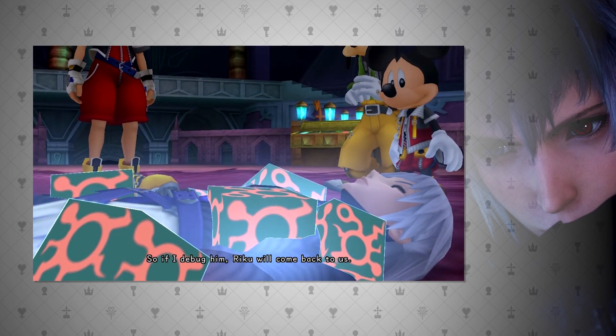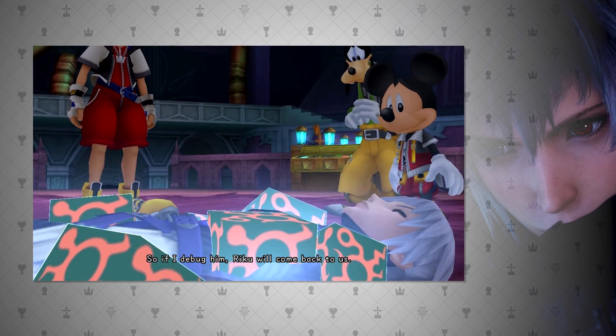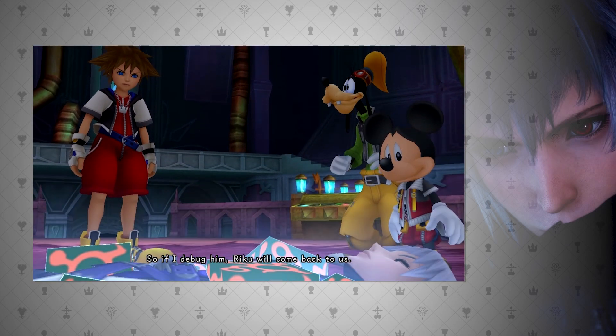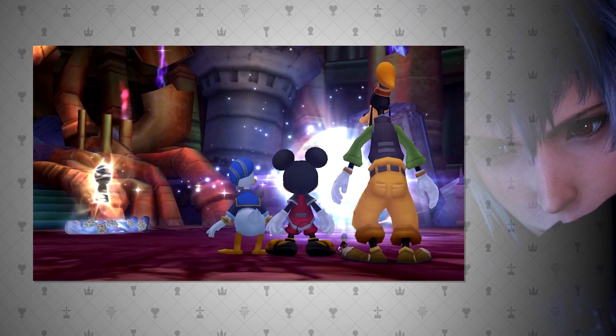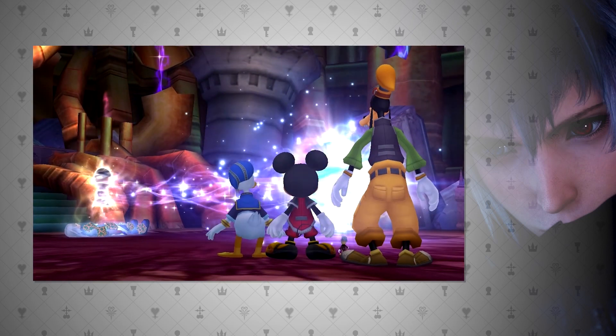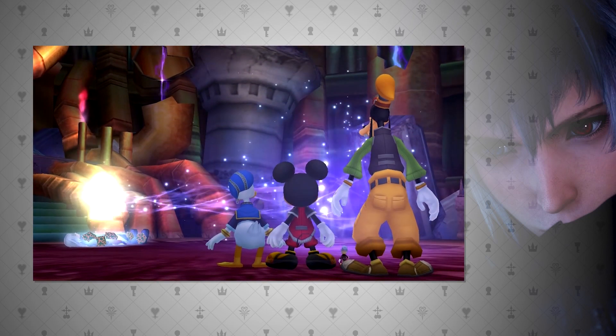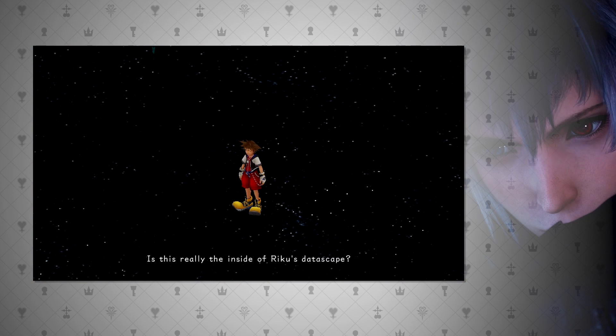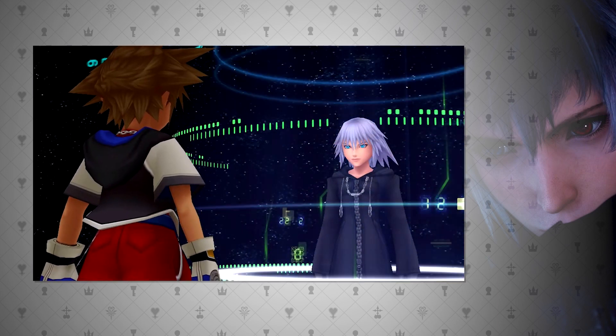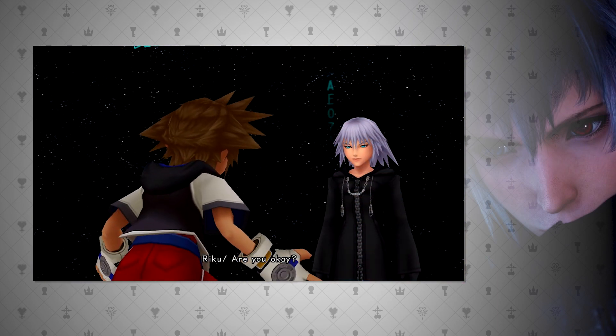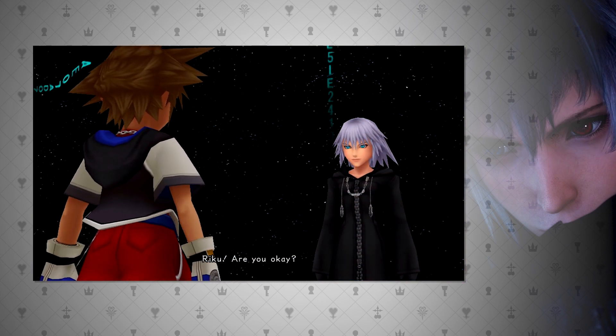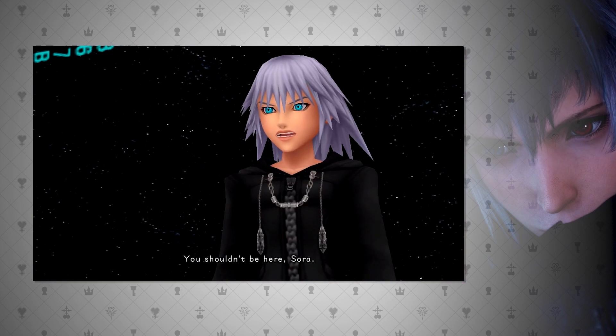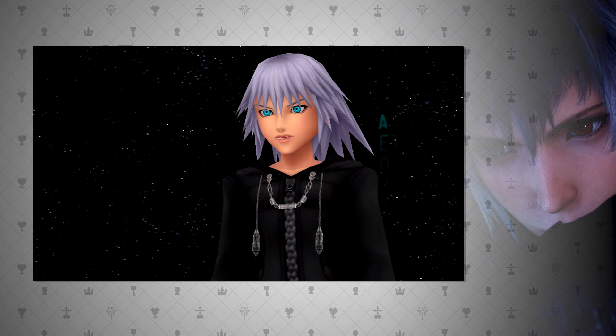Well, Recoded also demonstrates this fact when Sora enters Riku, which is a copy of Jiminy's journal, thus another datascape. So, Data Sora would have been in a datascape, and then would have been able to travel inside another datascape. This would also make sense why Sora is able to travel into deeper datascapes if he already is data.